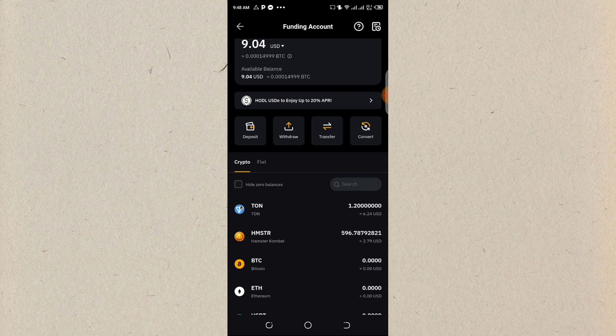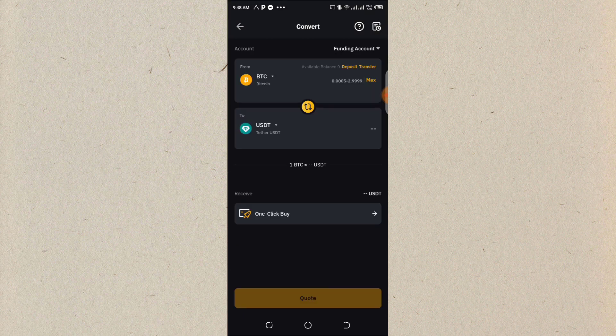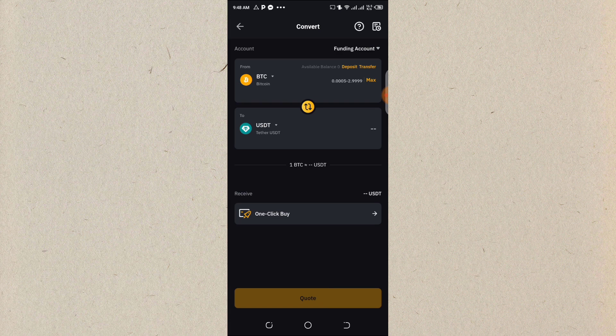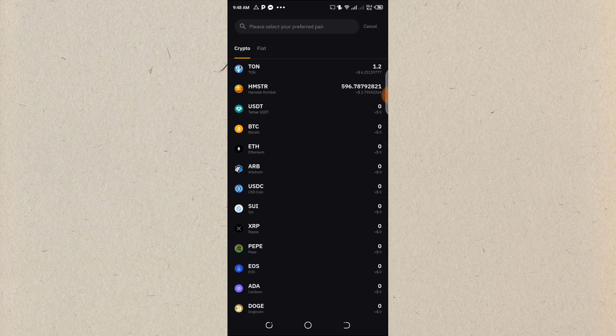So click on convert. Once I click on convert, I will select the one I have money on to the one I want to swap to. So I'll click on this area at the top, which is BTC.